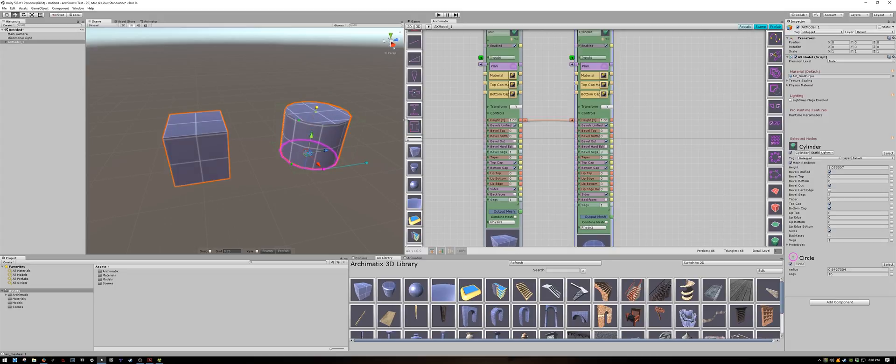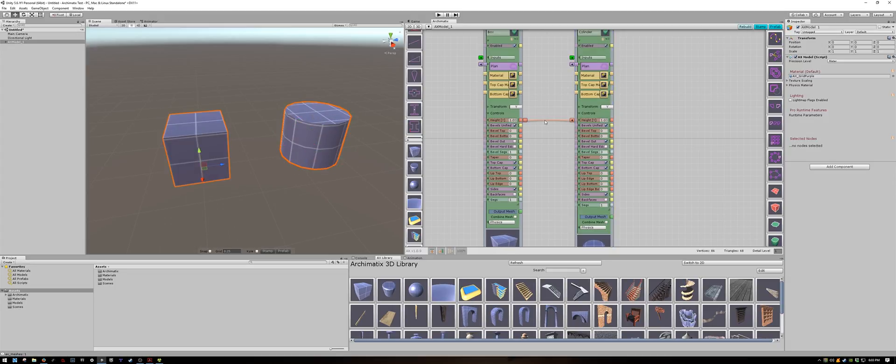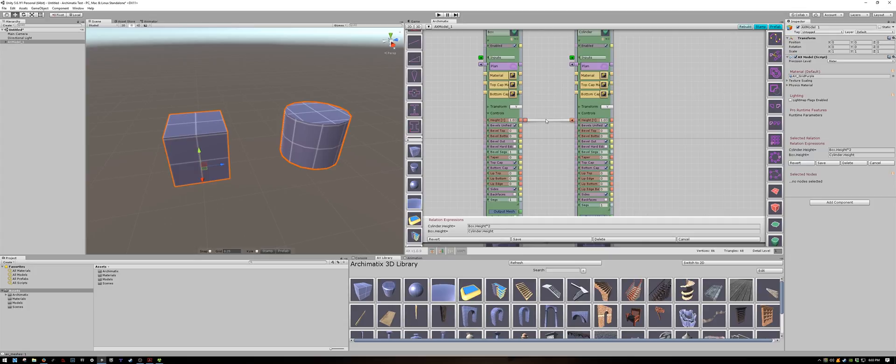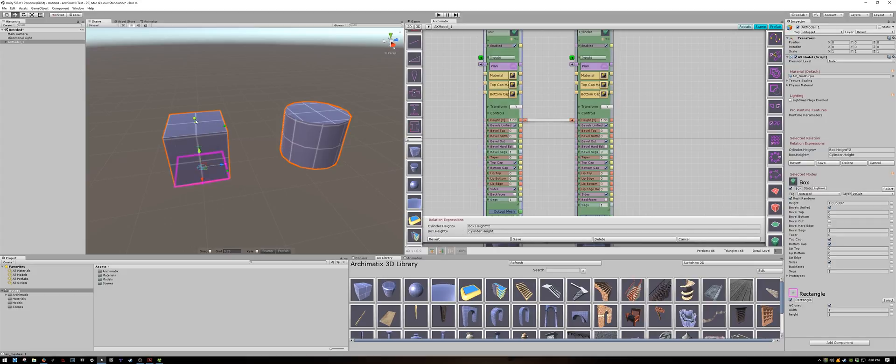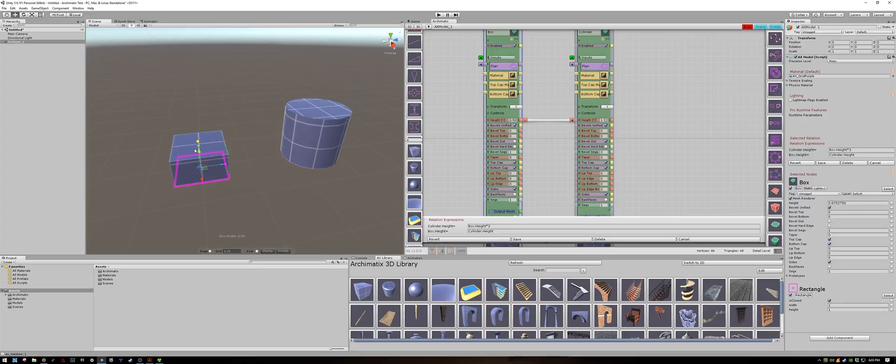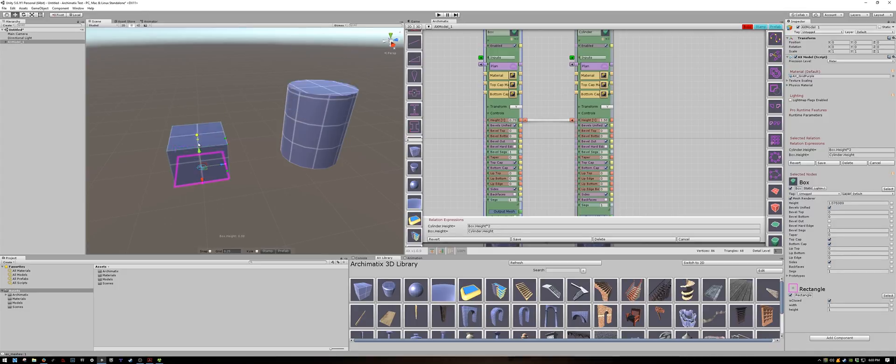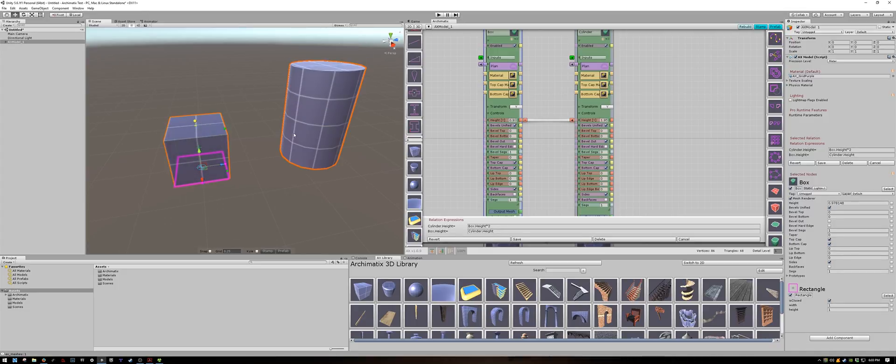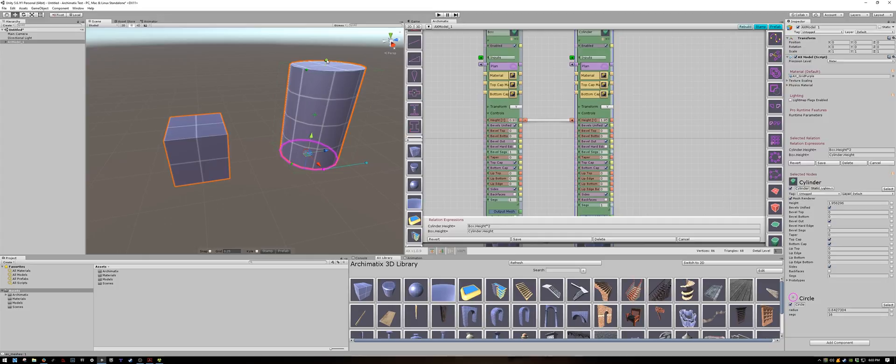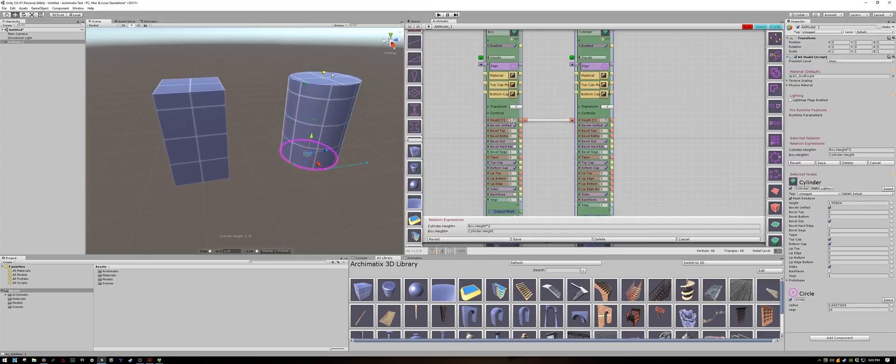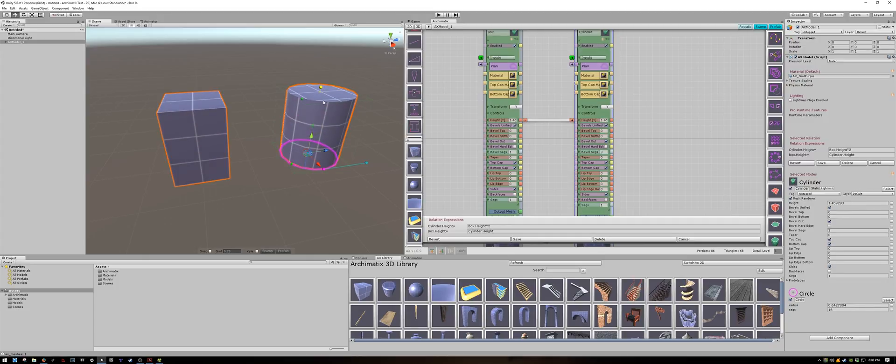That's because we have two different equations for the two objects. The parameter for the cylinder is twice the box height, but the parameter for box height is only one times the cylinder height. That's why if we change the box the cylinder will be twice as tall, but if we change the cylinder the box will be the same height as the cylinder.